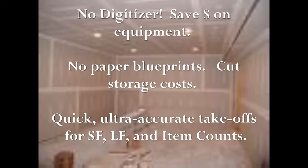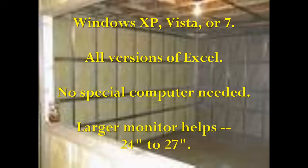Quick Measure On Screen will work fine in Windows XP, Windows Vista, or Windows 7 and does not require any special computer hardware, although we do recommend a larger monitor from 24 to 27 inches.